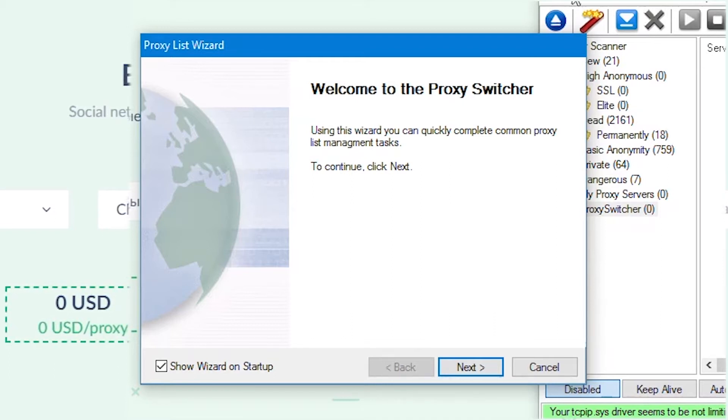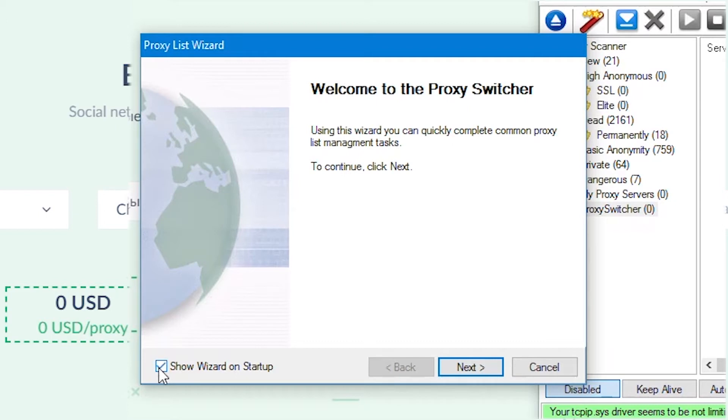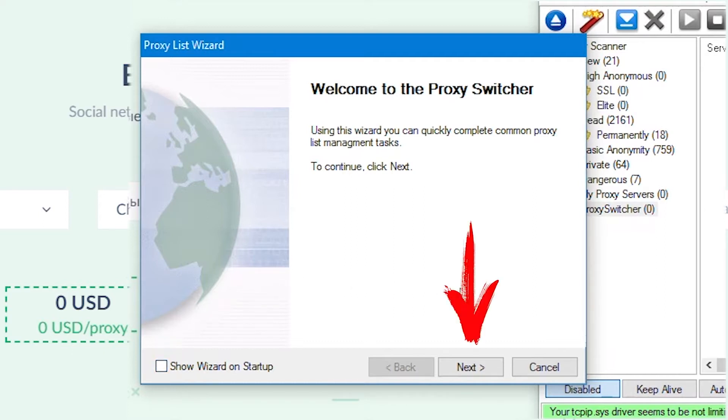When proxy switcher program is launched, you also start wizard for automatic configuration of proxy list, with the help of which program pulls up various proxy lists. Uncheck the box opposite show wizard on startup in the lower left part. Then in the future this setup wizard will not appear at startup. Click next.